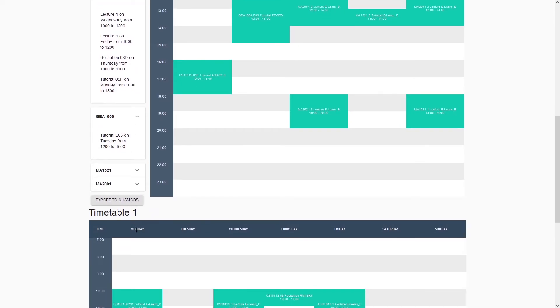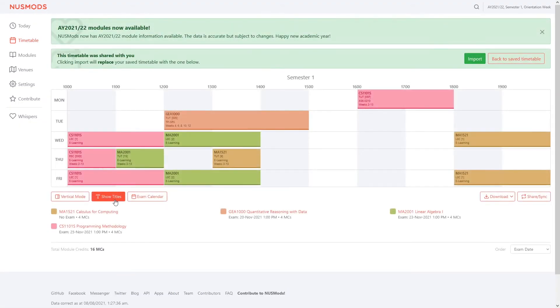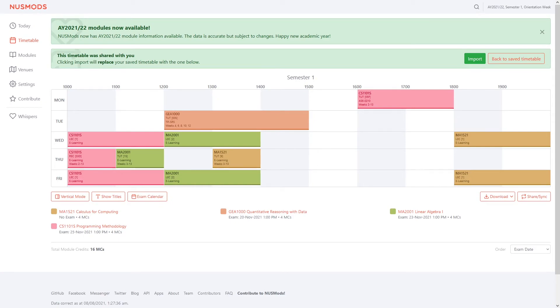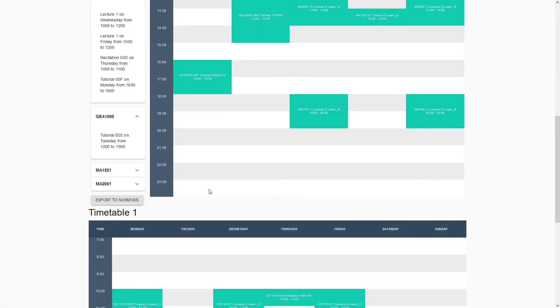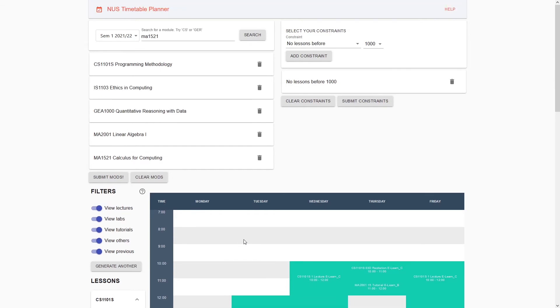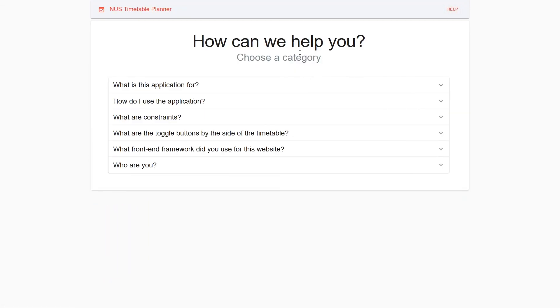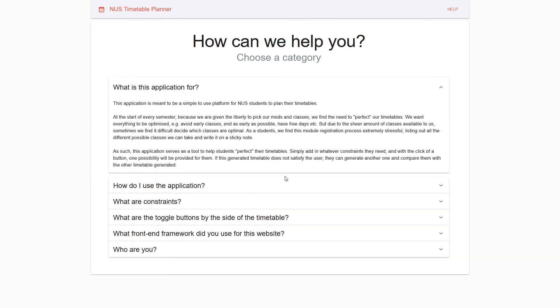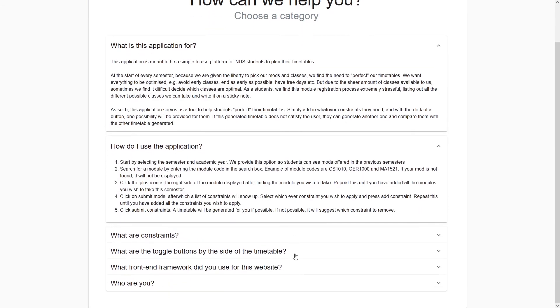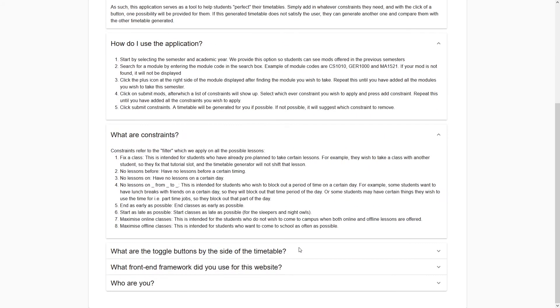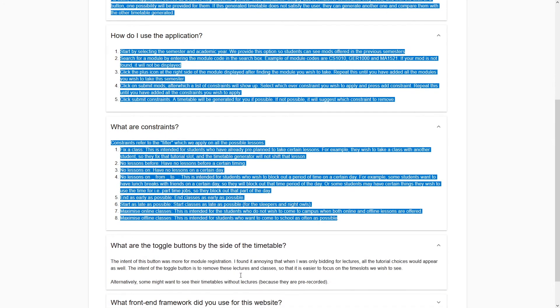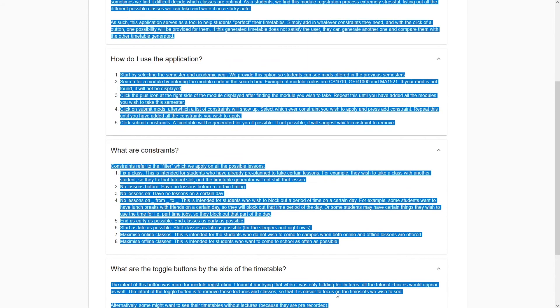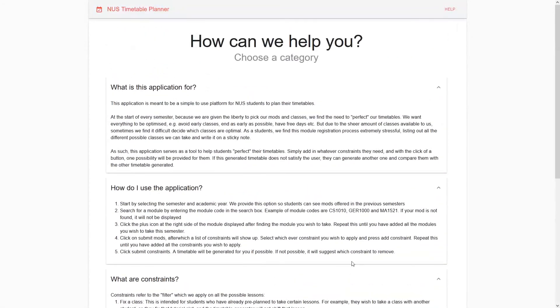Now let's say you want to see this timetable on NUS Mods. You can press the Export to NUS Mods button, and this will immediately open the timetable on NUS Mods for you. That is all for the NUS Timetable Planner. There is a help page with frequently asked questions and answers. This part tells you what the constraints exactly are and what each button does. And this is the end of the tour.